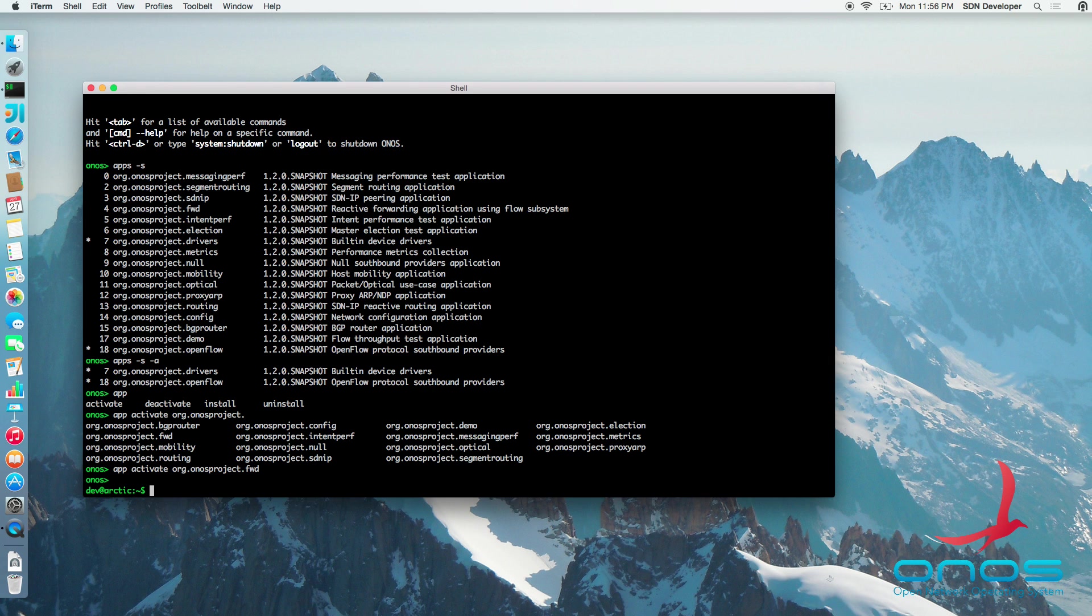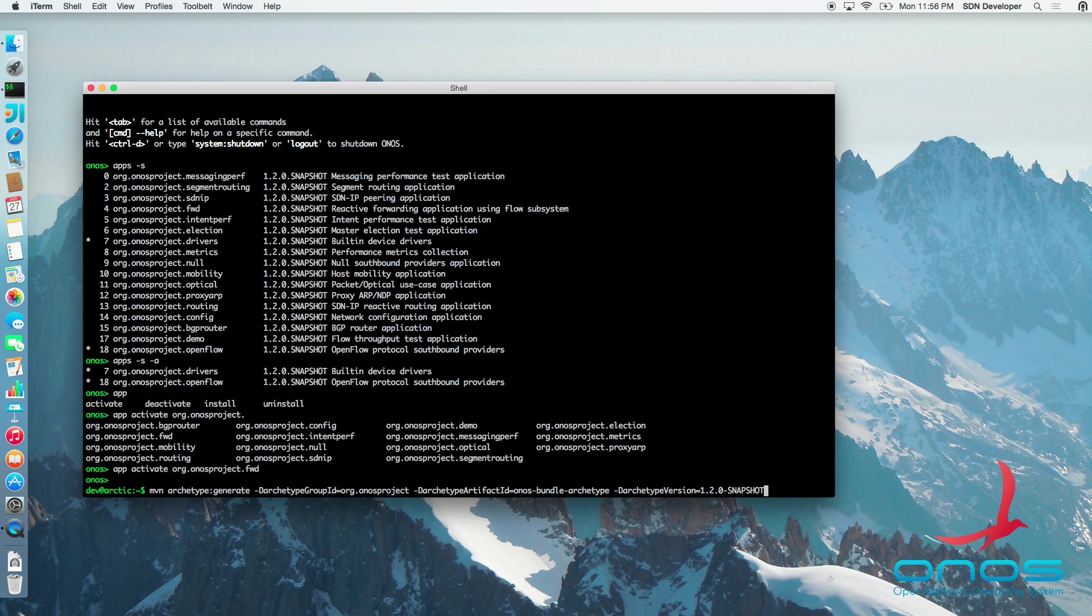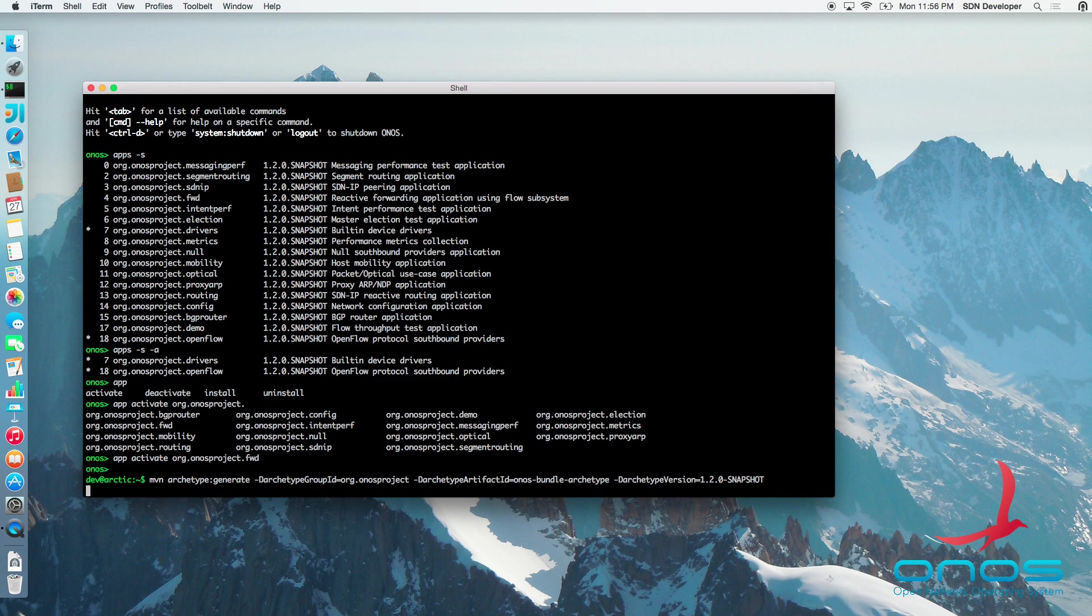To create our own ONOS app, we will start by creating an ONOS bundle project using the ONOS Maven archetype. We will create the project directory of our home directory by typing the following Maven command. Please note that the archetype version may change over time.